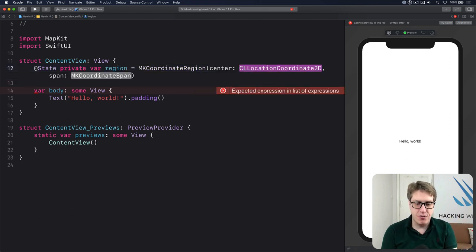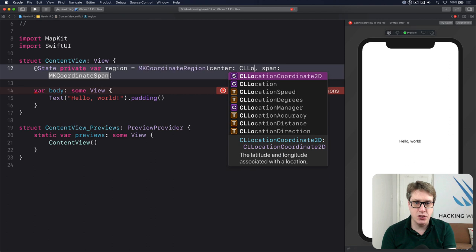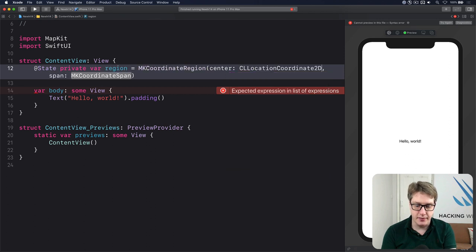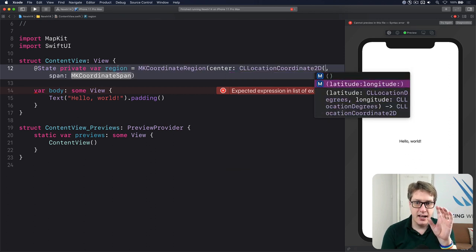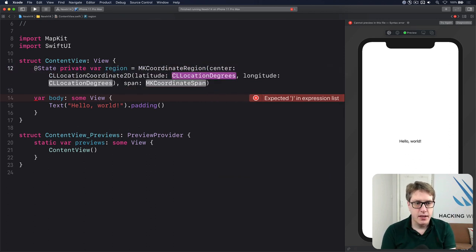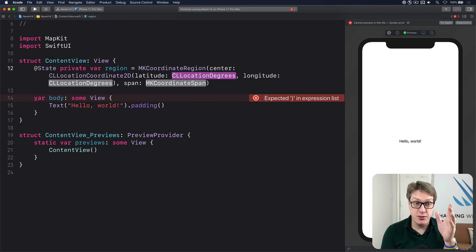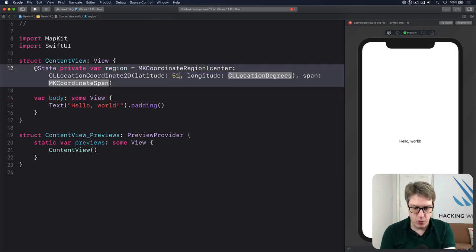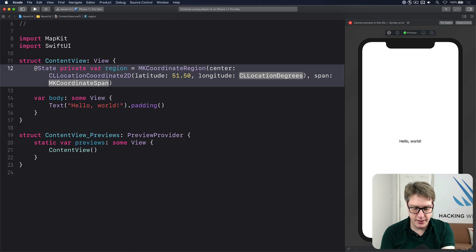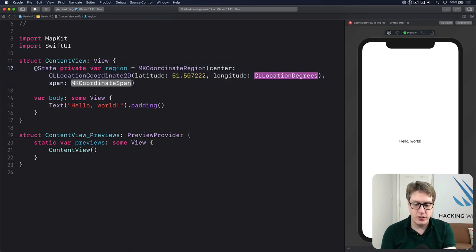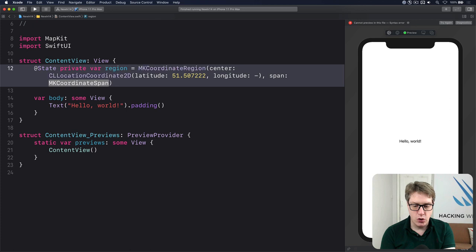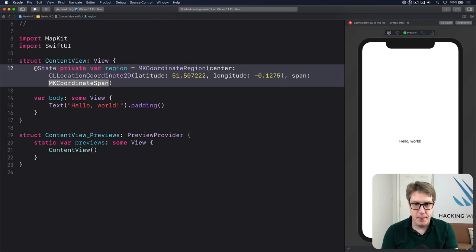Now for the center, we're going to use a CLLocationCoordinate2D, which takes latitude and longitude. For latitude, I'm going to use the city of London, which is 51.507222. And longitude, I'm going to use minus 0.1275. That is roughly the city of London.